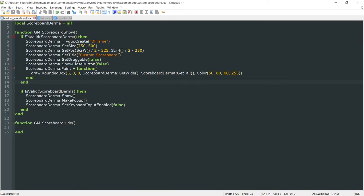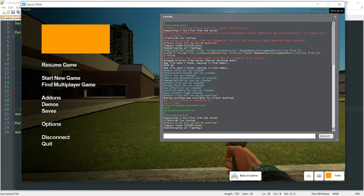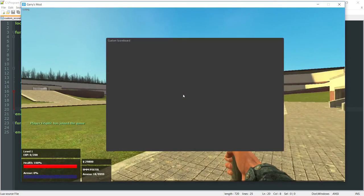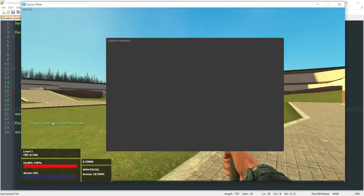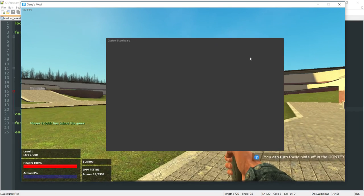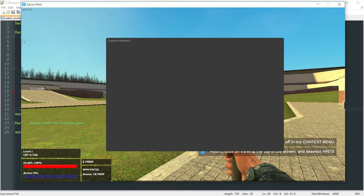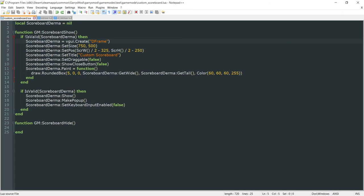Whenever we press tab it will go ahead and show it. Let's go into the game and reload to make sure all the new files are pulled in. If we press tab, you can see that our new custom scoreboard has shown up. But when we release tab it's not hiding, so we need to go ahead and implement that right now.